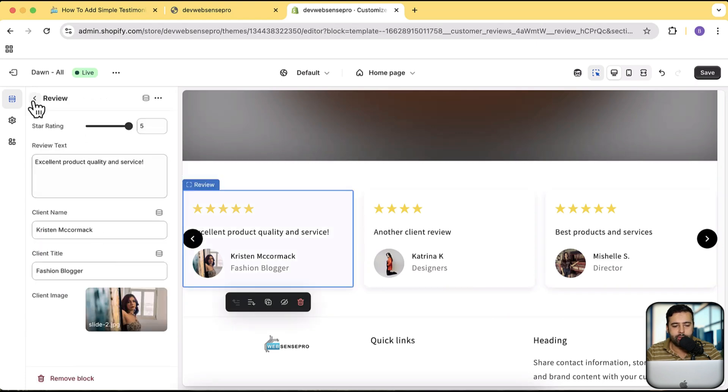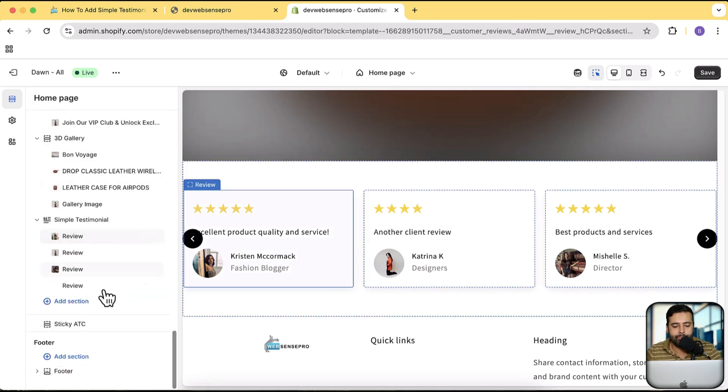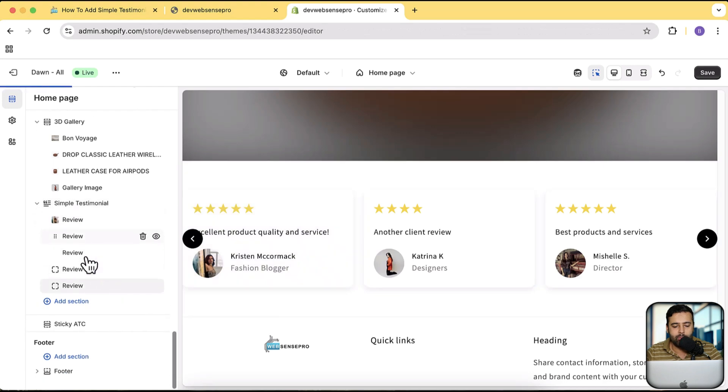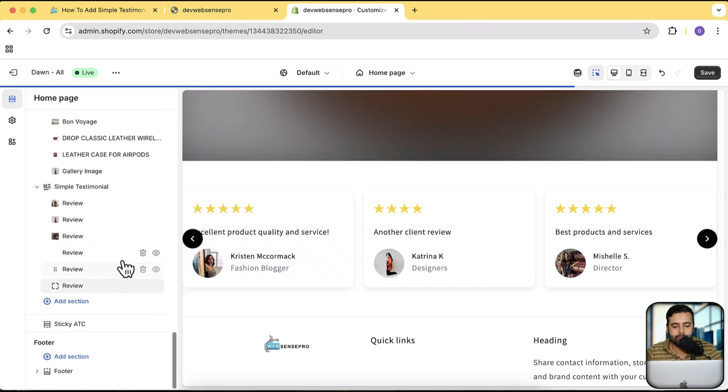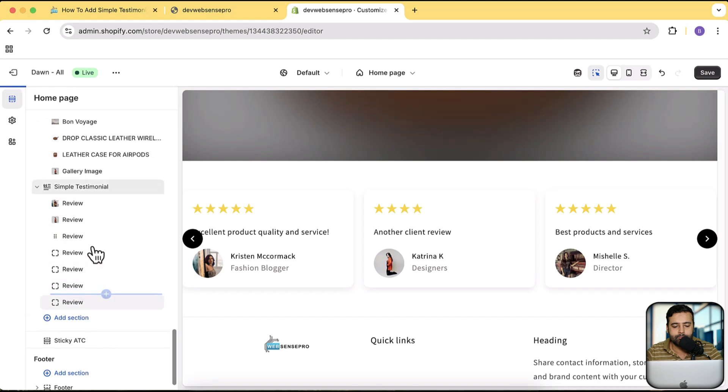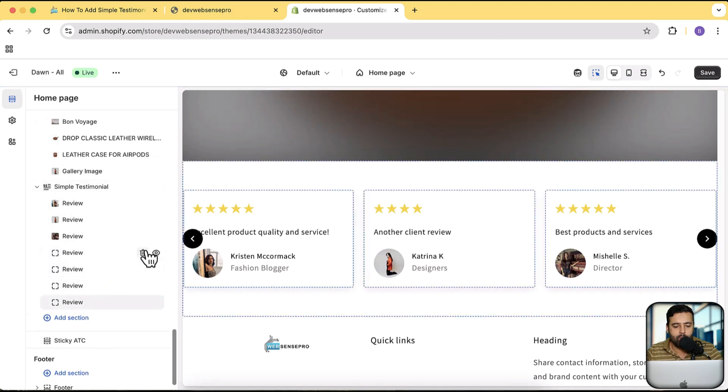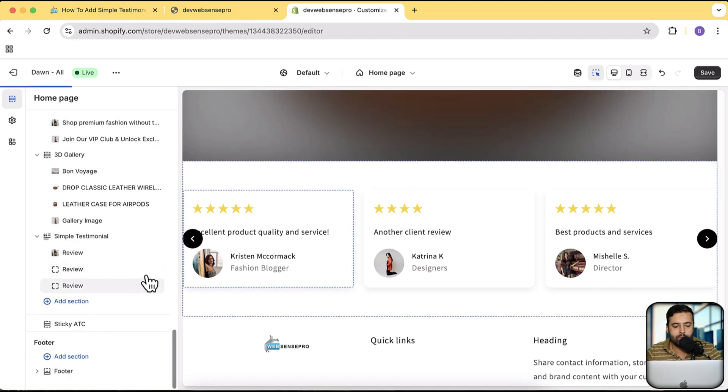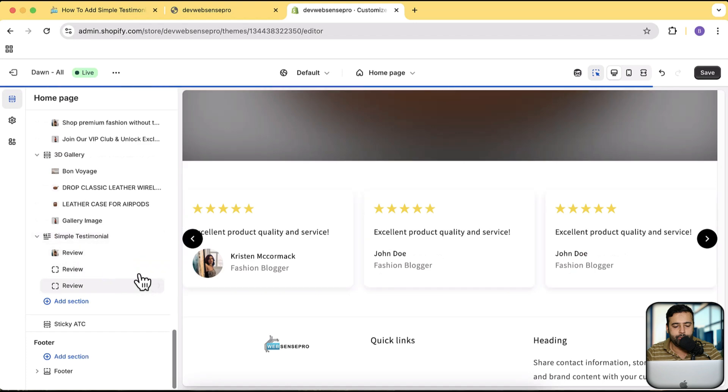And here we have the option to add in review. You're just going to click on this plus sign to add more reviews. Let's delete those.